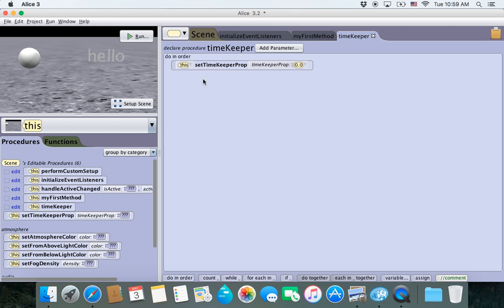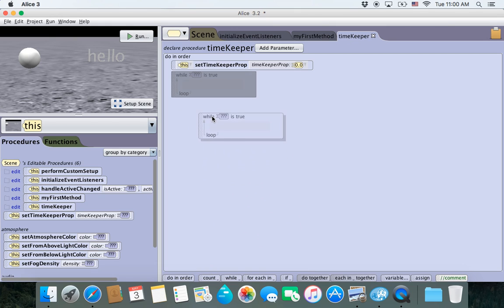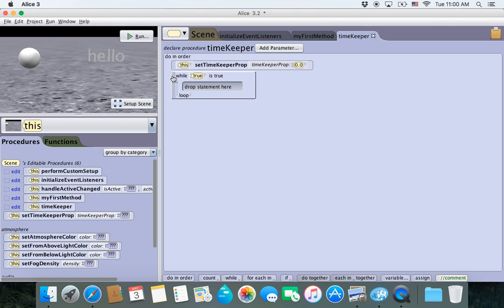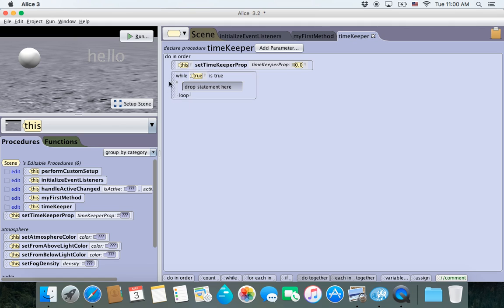The next thing we want to do is create a loop so we can update the time every so often. I'm going to drag in a while loop and choose true. This is called an infinite loop — it will run forever and ever. In Alice, loops run around 100,000 times a second, which will use up all your system memory and crash the program. Normally you don't want while true, because true is always going to be true and it will run forever.